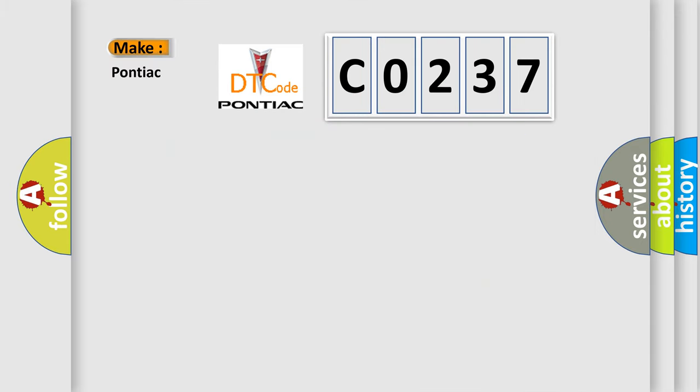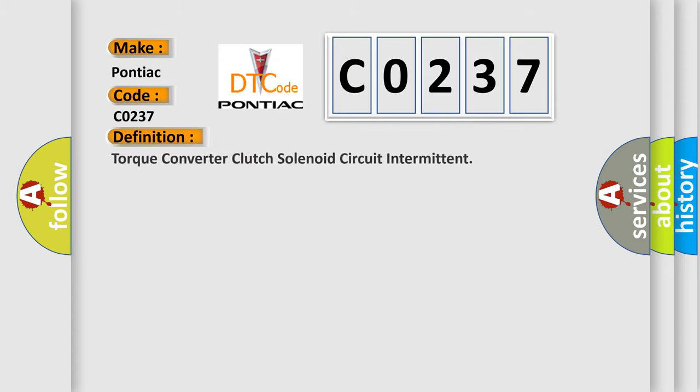So, what does the diagnostic trouble code C0237 interpret specifically for Pontiac car manufacturers? The basic definition is torque converter clutch solenoid circuit intermittent.